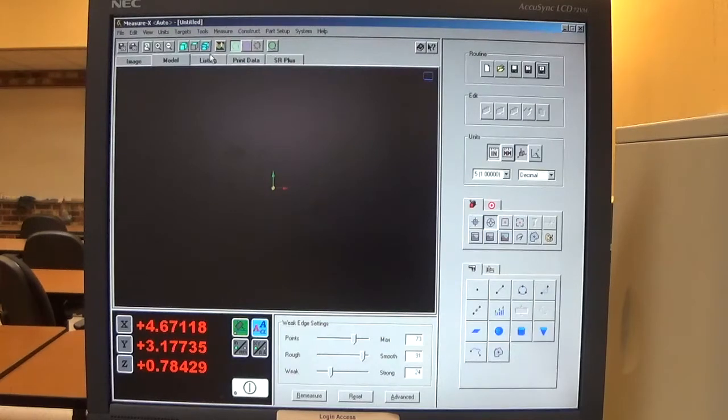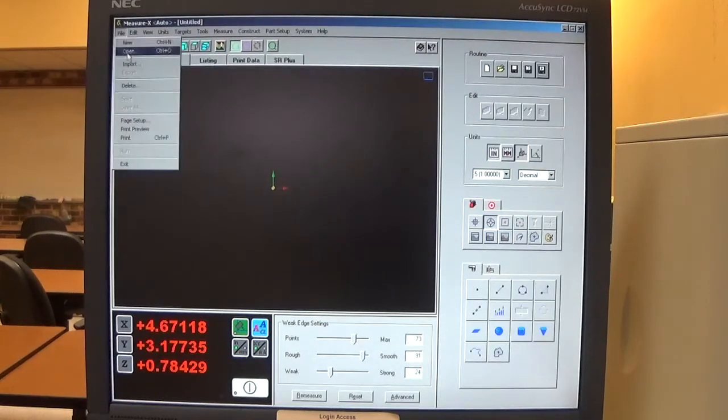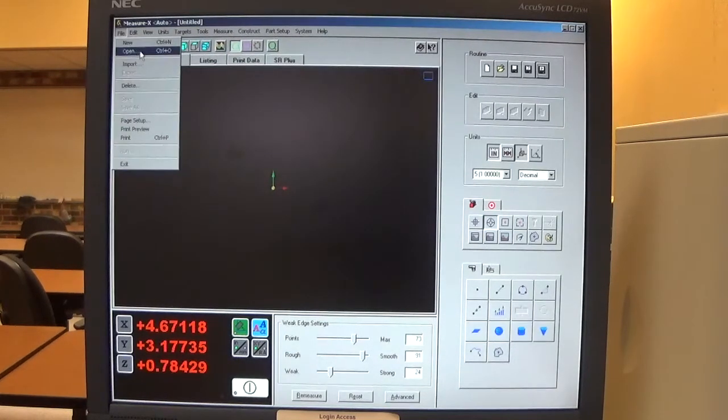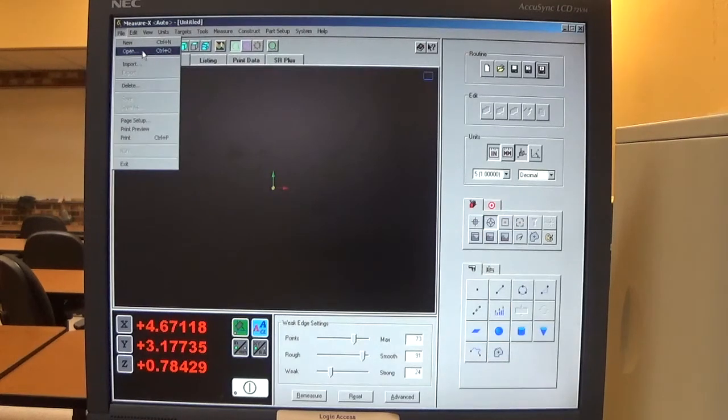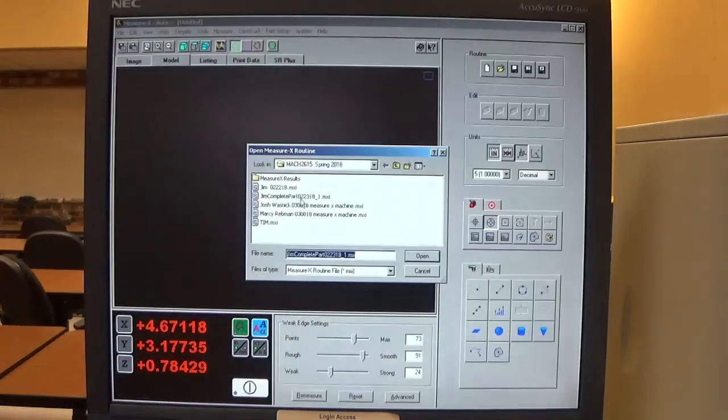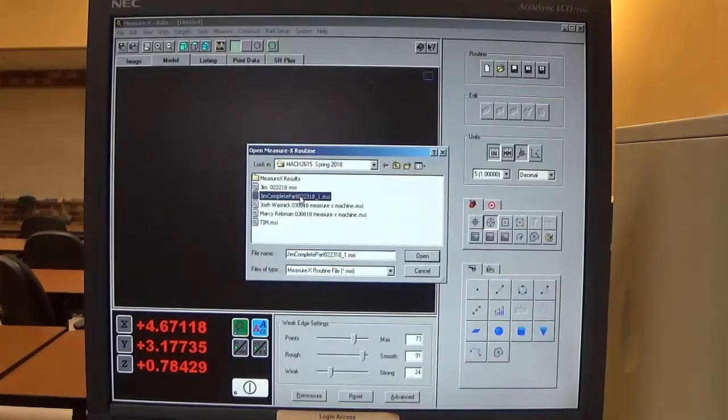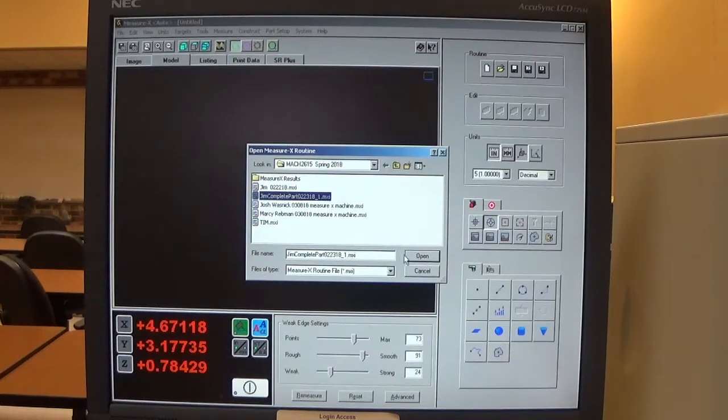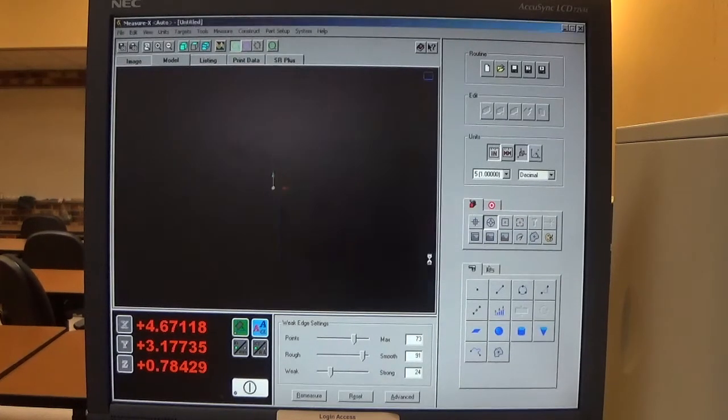The first thing we want to do is find the program that we're going to run. Click file, open. I select my routine or my program. I click open.